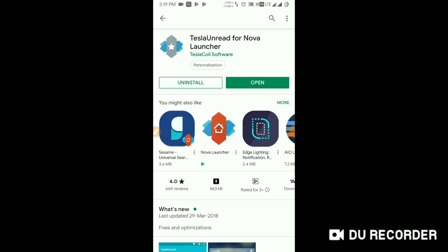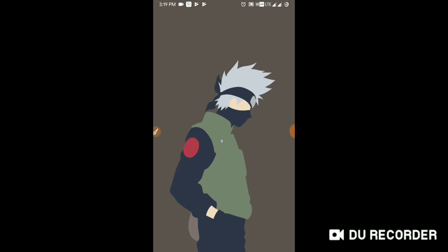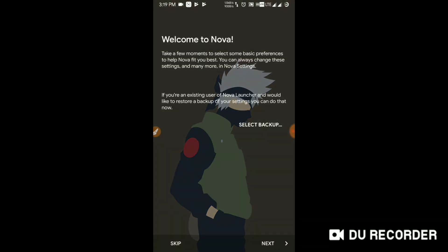Okay, so after installing everything, just go to your main screen. You can see that I have just tapped my home screen button. Now it is popping up using Nova Launcher as home. Yes, always. Just click on always.